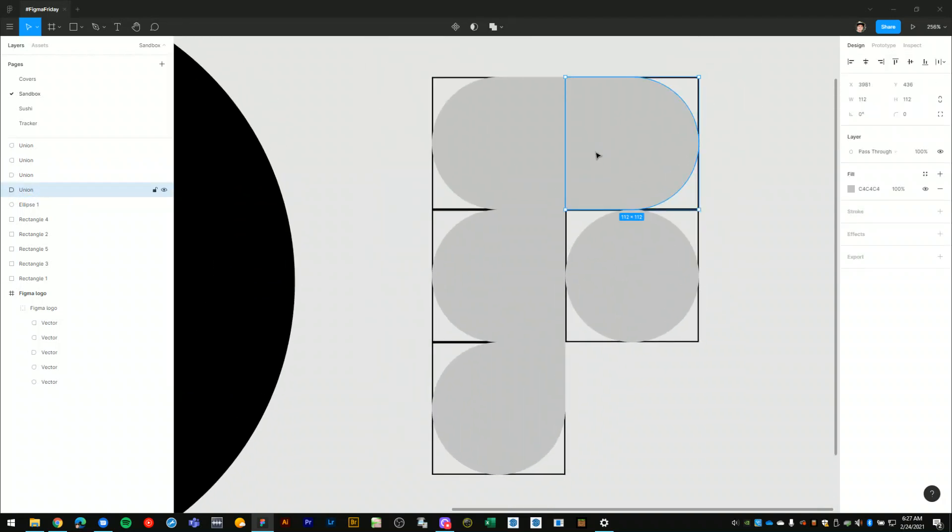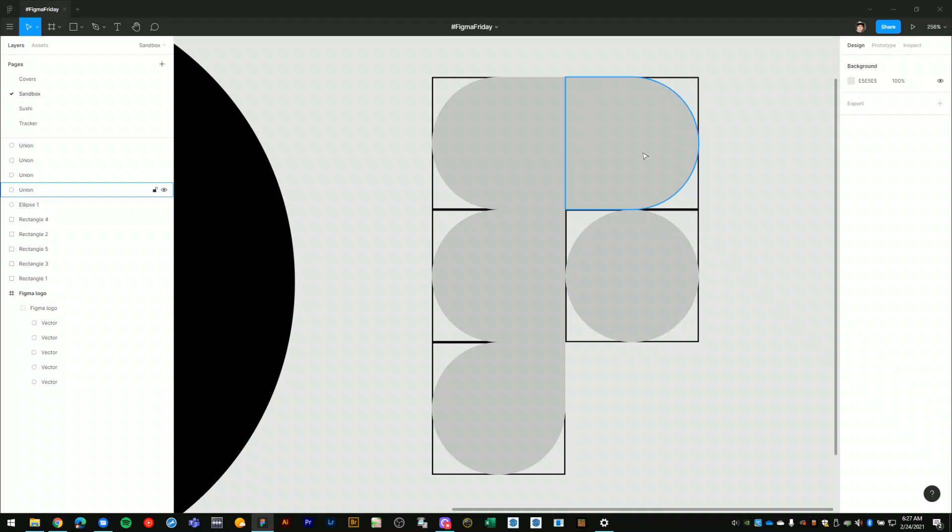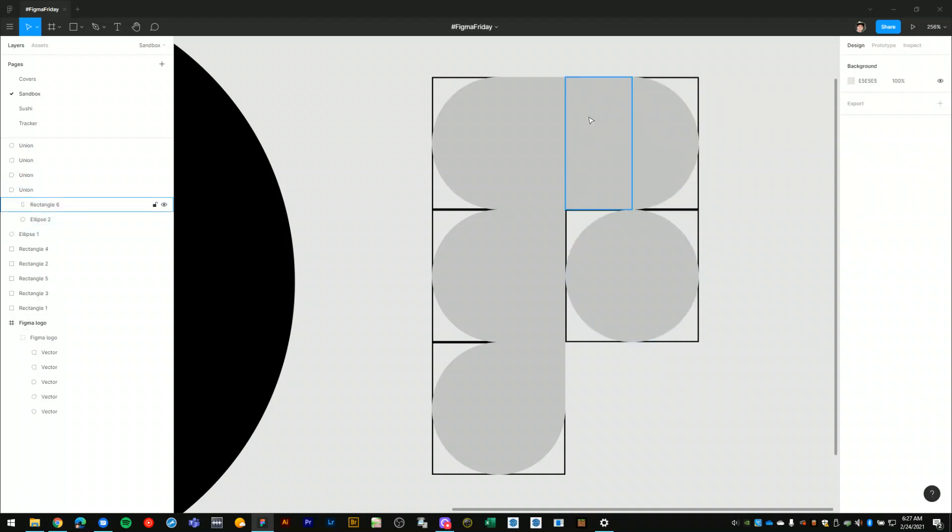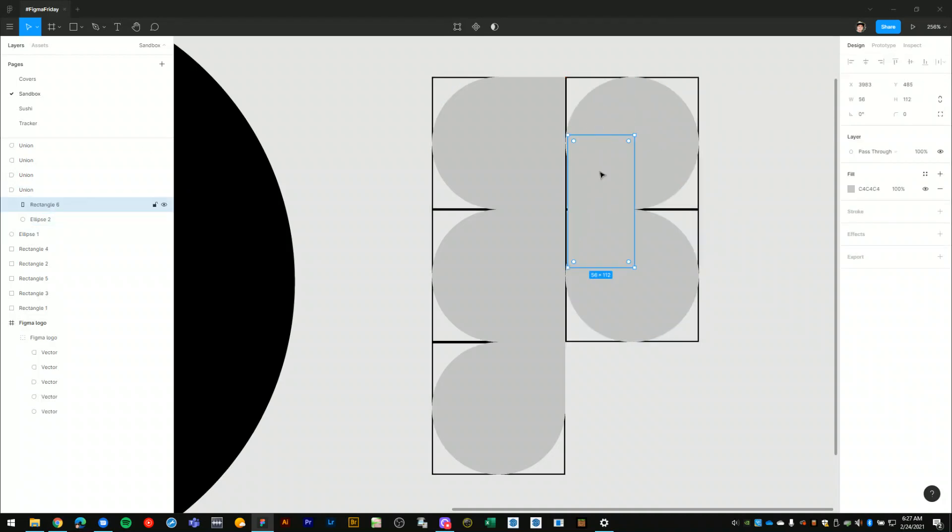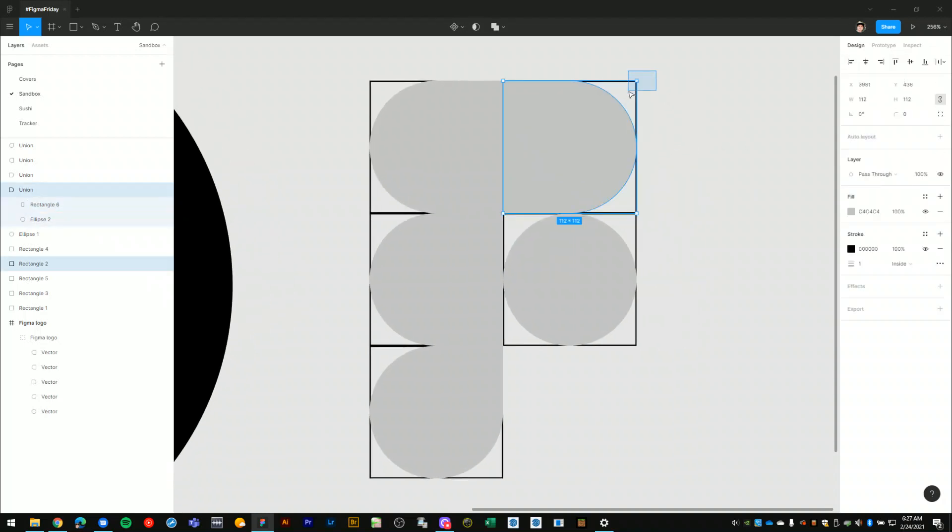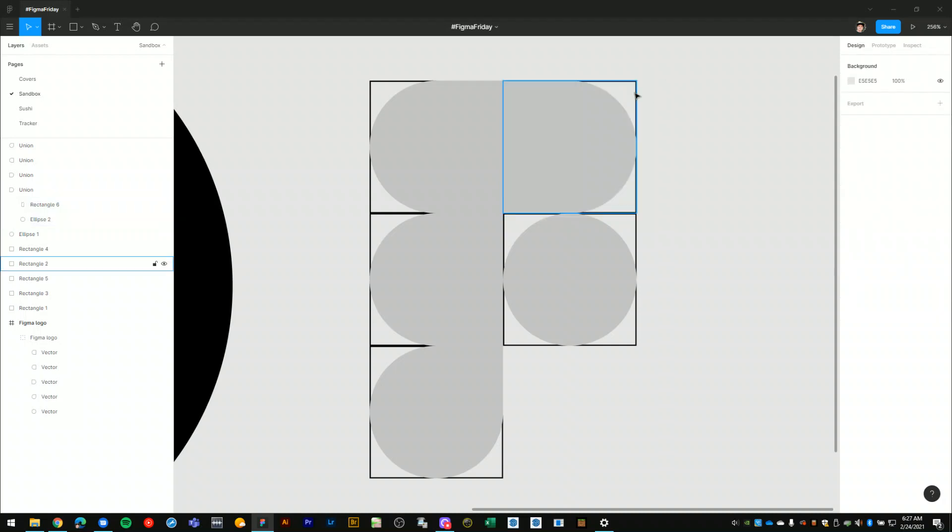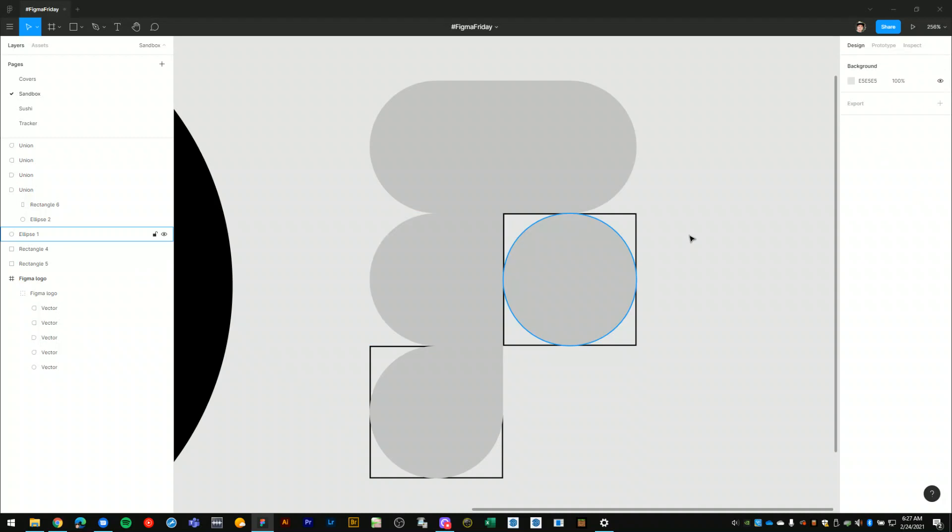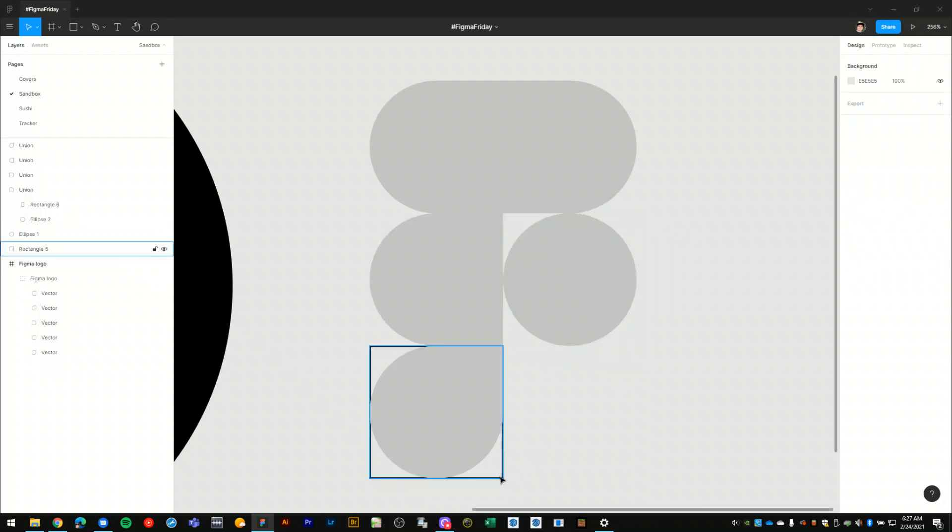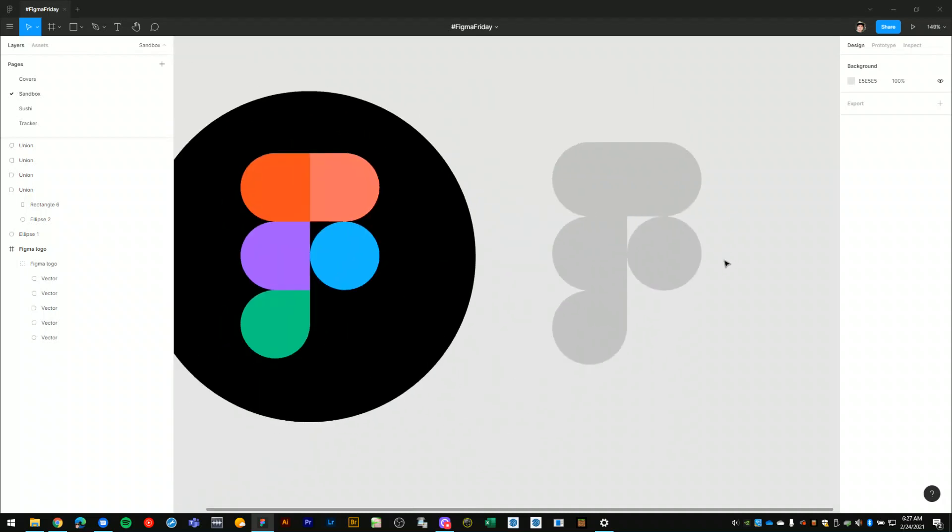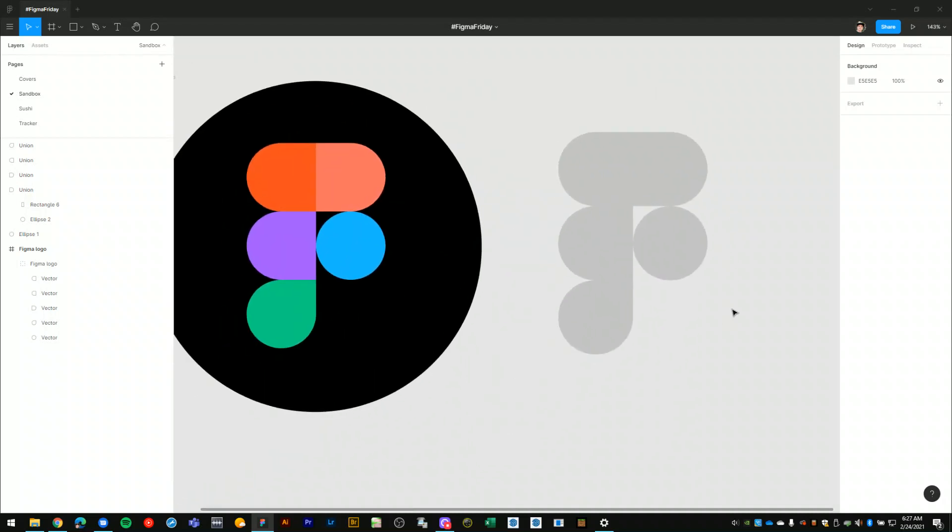And then what I can do, because these are currently union objects within the layers, I can always come back here and edit these shapes. So what I'll do is I'll select my layout grids that I drew earlier, I don't need those anymore because I have my shapes figured out for the logo.